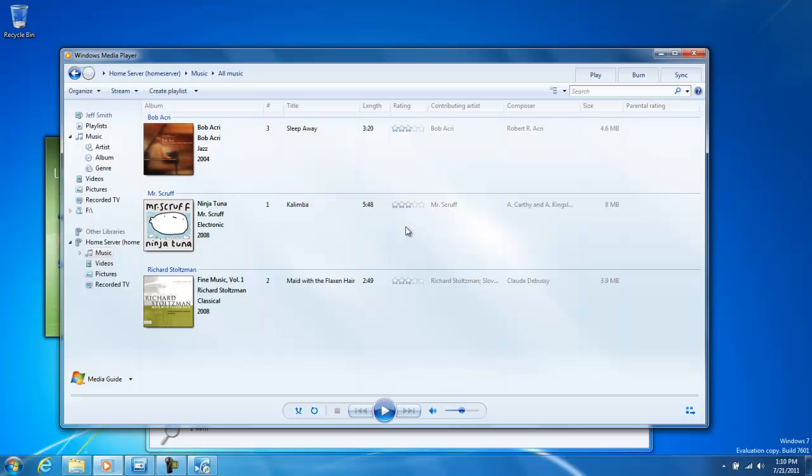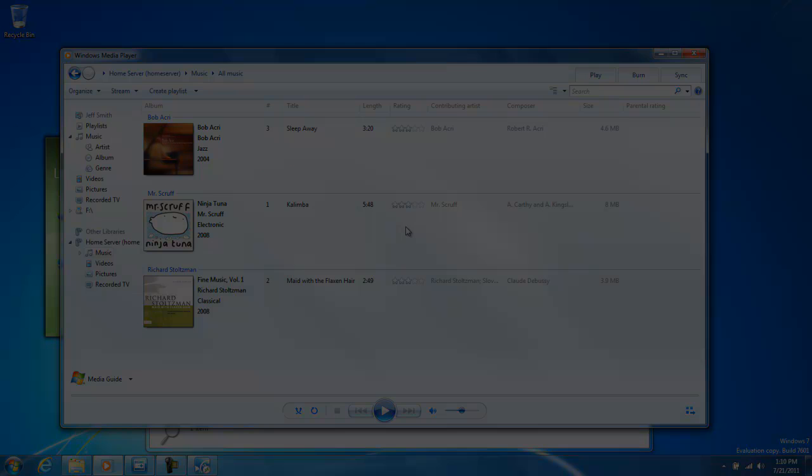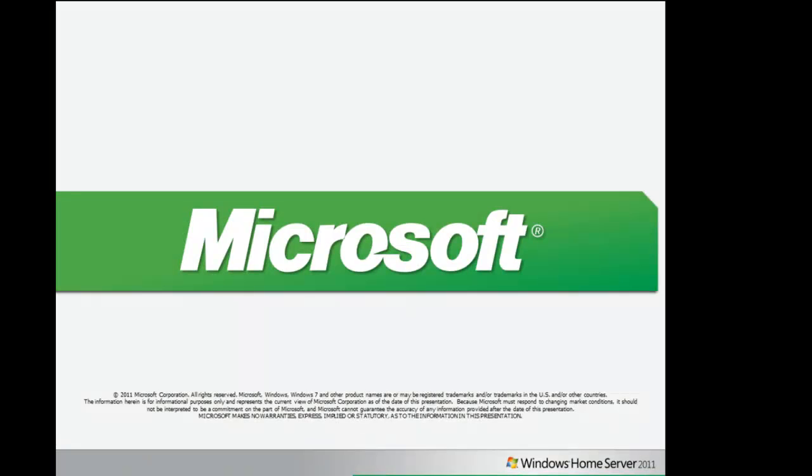This concludes our Home Group Learning Byte video. If you're interested in other Windows Home Server 2011 features, please check out our other Learning Byte videos.